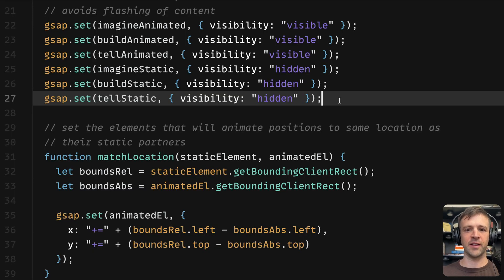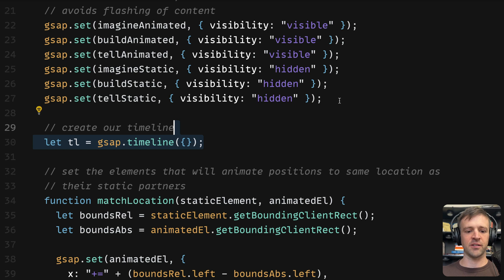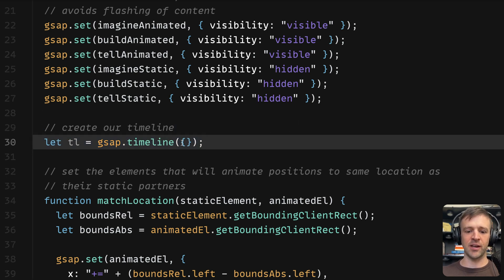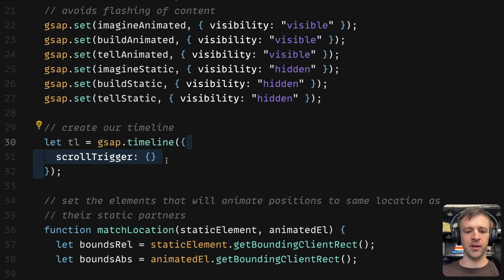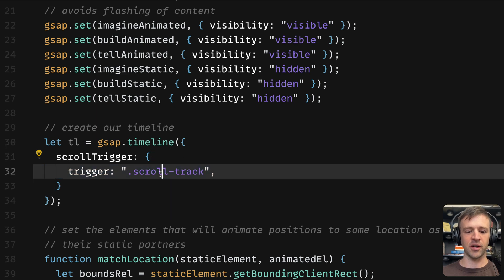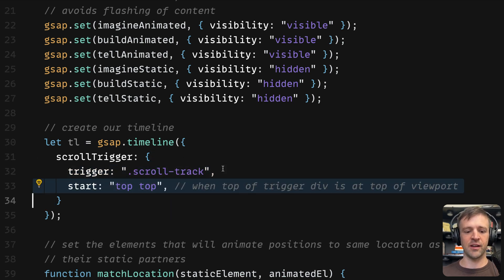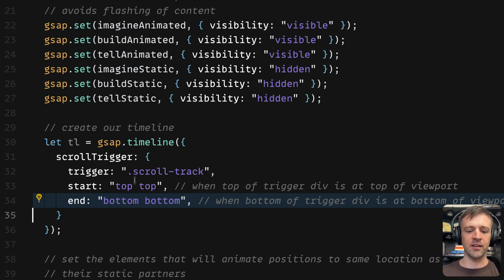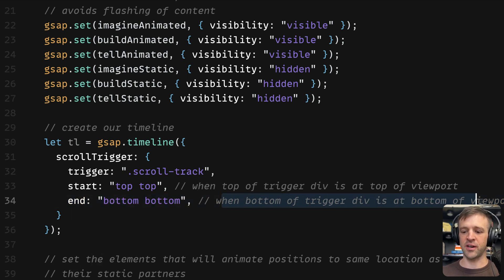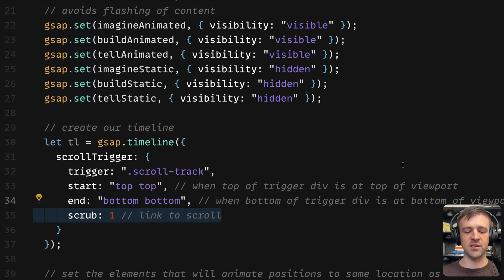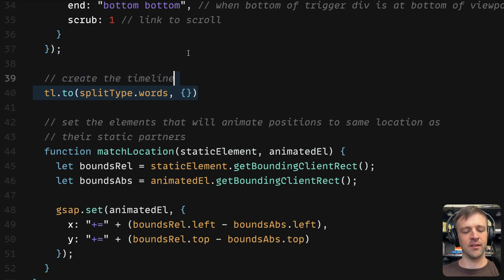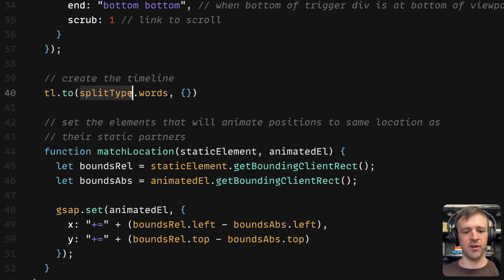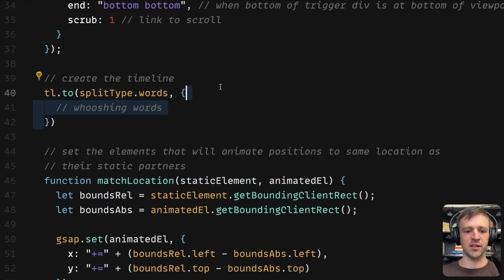Continuing on with our code, we're finally going to start animating stuff. First let's create our timeline. Let tl equal gsap.timeline and this gets an options object. We want this to be linked to scroll so we're going to use the scroll trigger plugin which gets its own options object. Within that we'll define our trigger as the div with the class of scroll track. Our start is top top, and this translates to when top of the trigger div is at the top of the viewport. Our end is bottom bottom, and this translates to when the bottom of the trigger div is at the bottom of the viewport. And we'll set the scrub property equal to one. This links everything to scroll within our timeline.